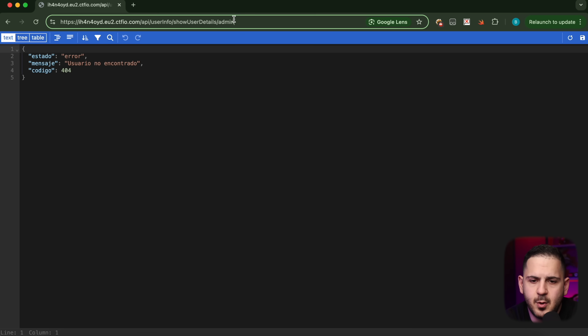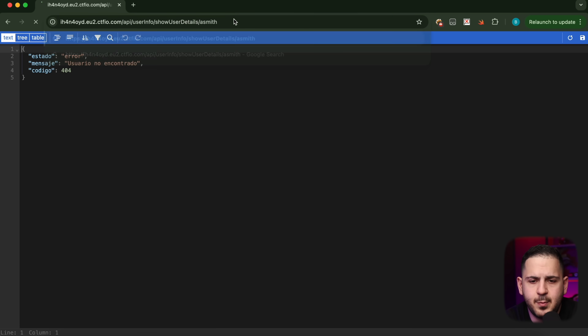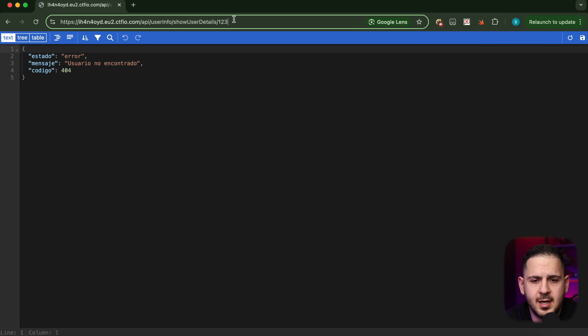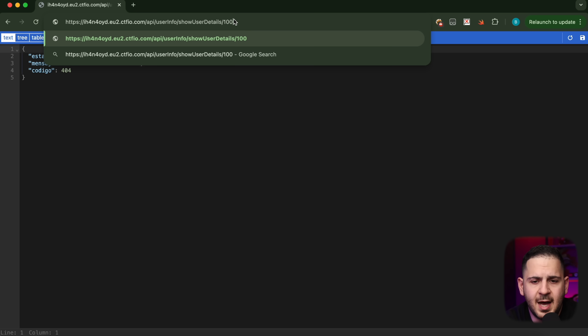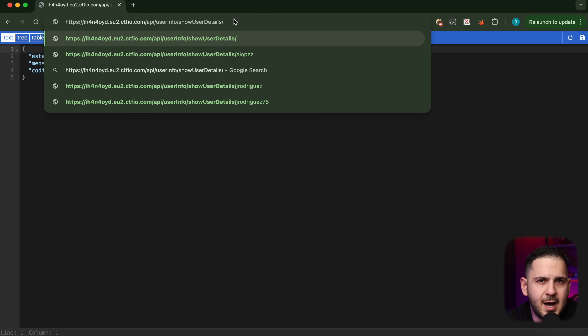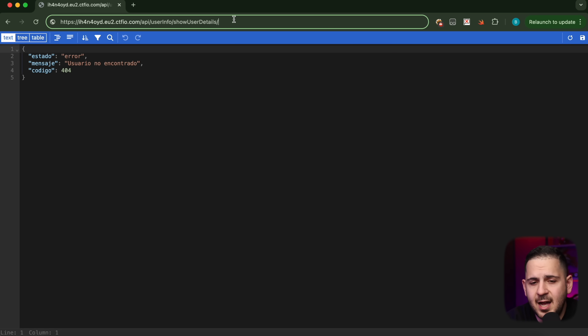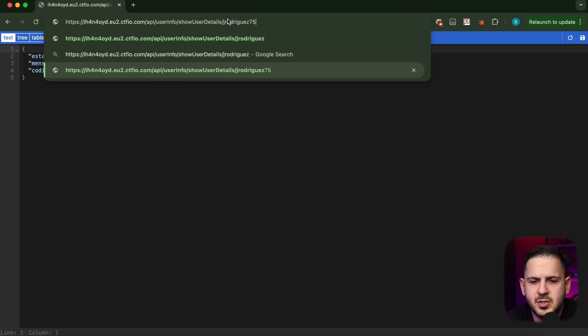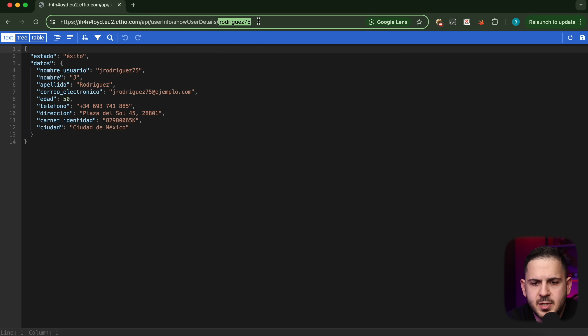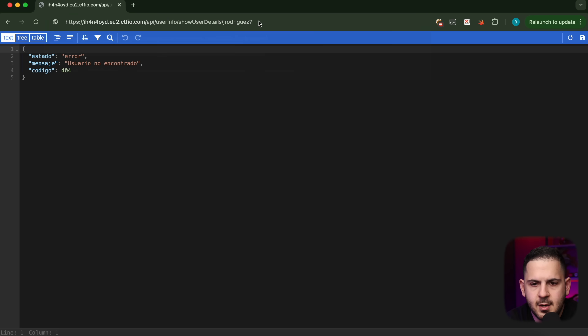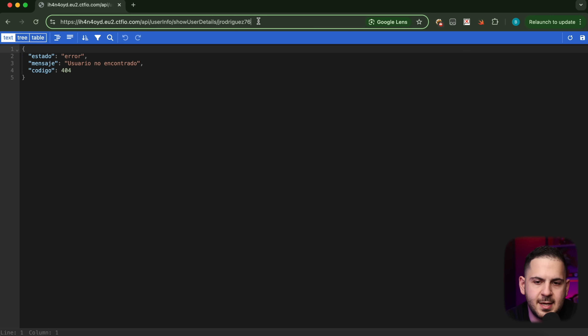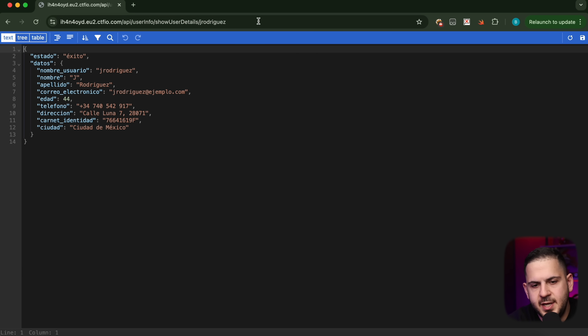That is a valid point — if I tried things like 'admin' it wouldn't work, or 'a_smith', 'b_smith' — I was trying American last names, not realizing I'm in a Hispanic region, somewhere in South America. Then I tried integers: one, two, three, all the way to a thousand, even into the millions, thinking maybe they map to a user ID. That didn't work either. Then I noticed something really interesting about the jrodriguez75 username.